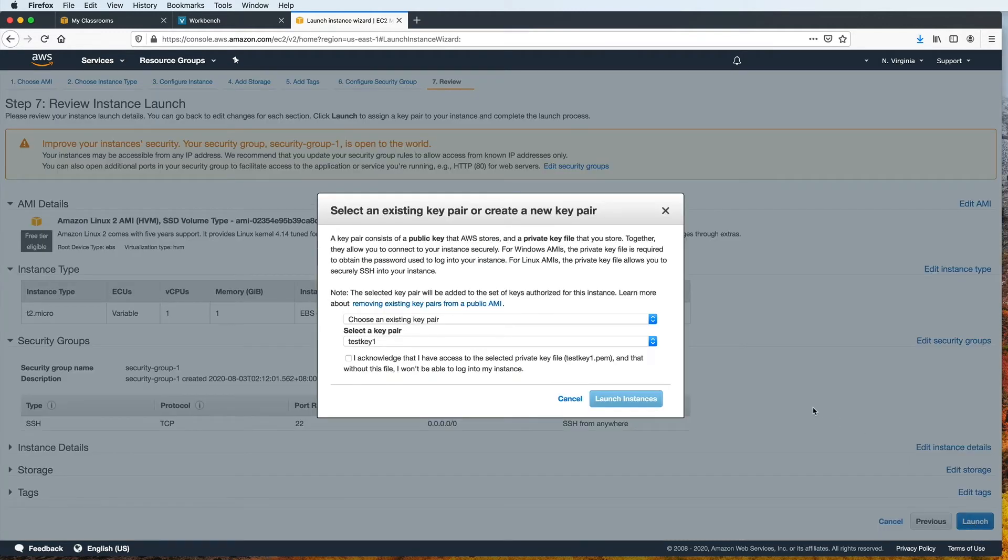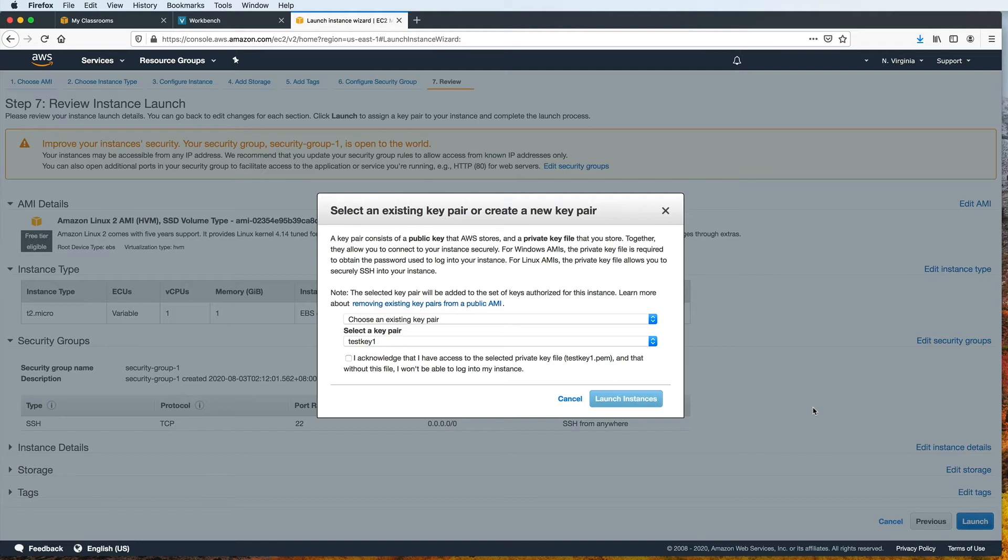And here is the part where we create or select a key pair. A key pair consists of a public key that AWS stores and a private key that you will keep. Together, this key pair will allow you to securely connect to your instance. You can use an existing one, if you've made one before, or you can create a new one, which is what we will do.